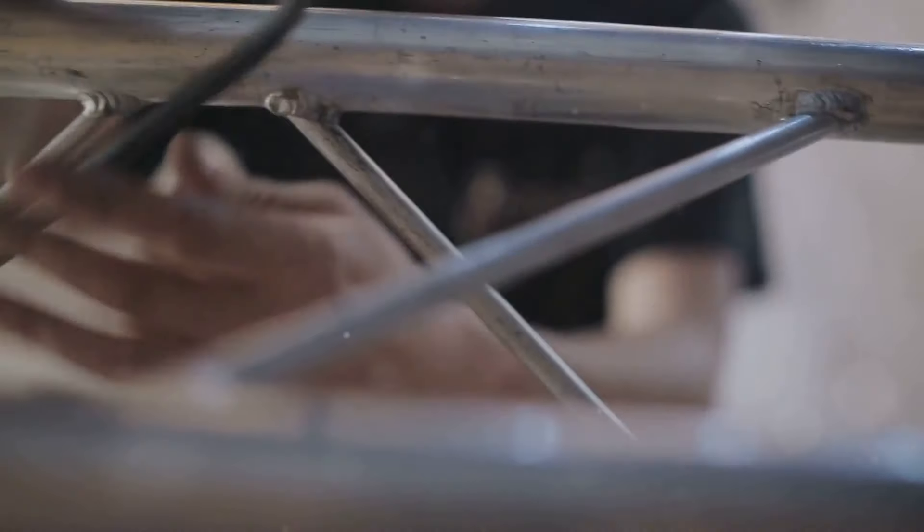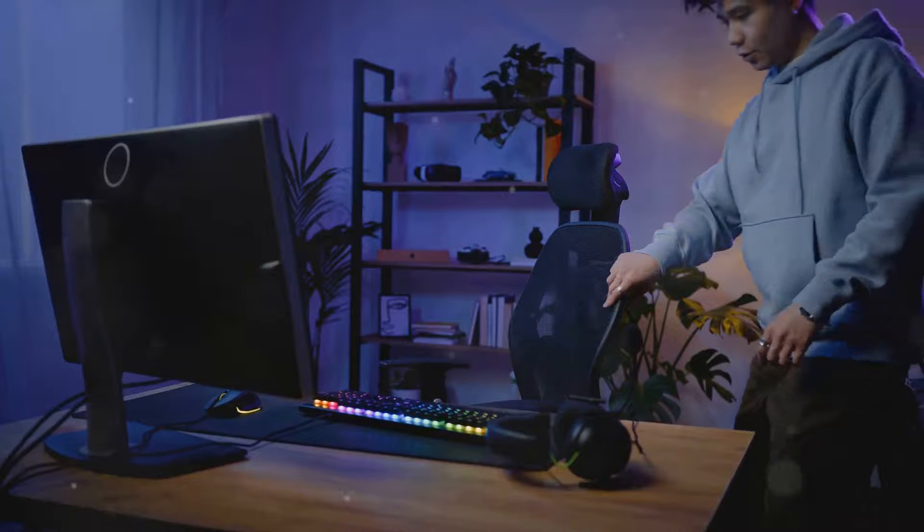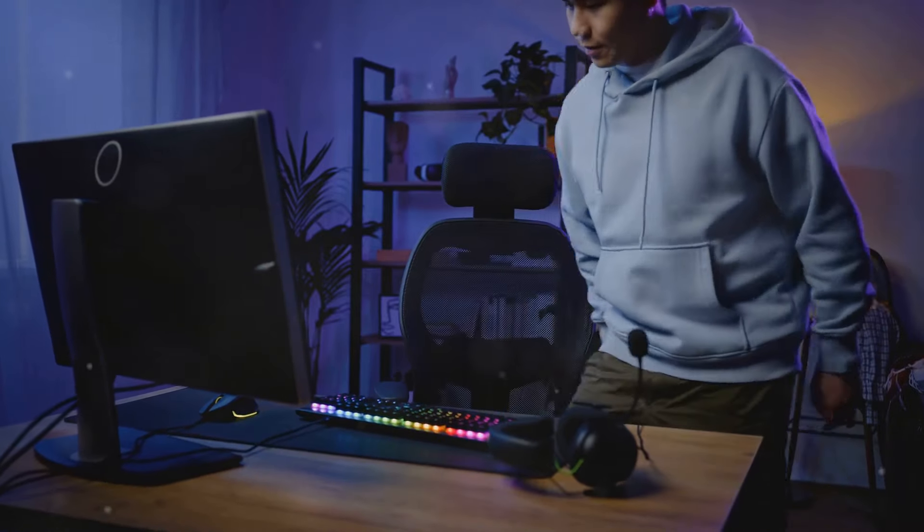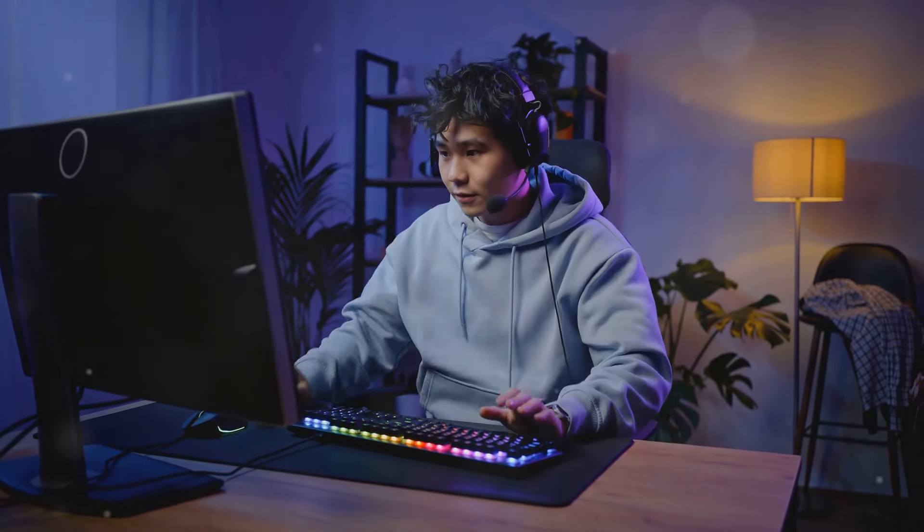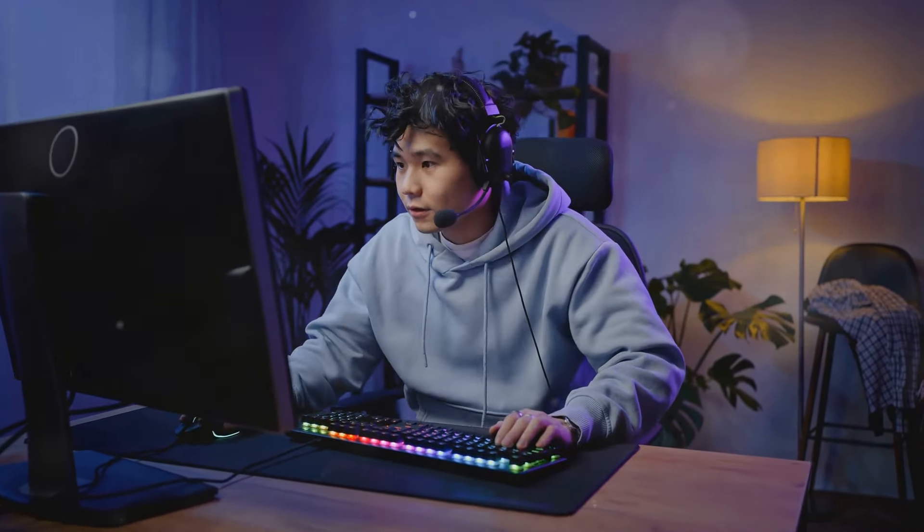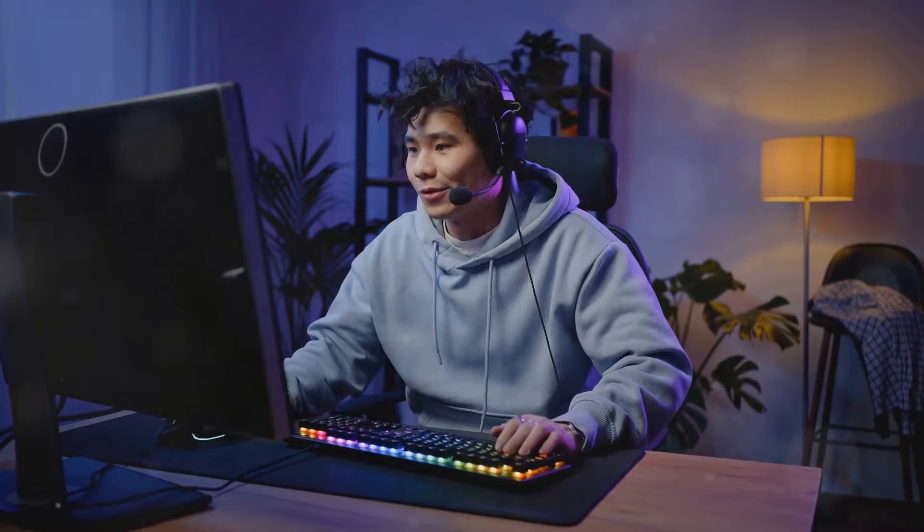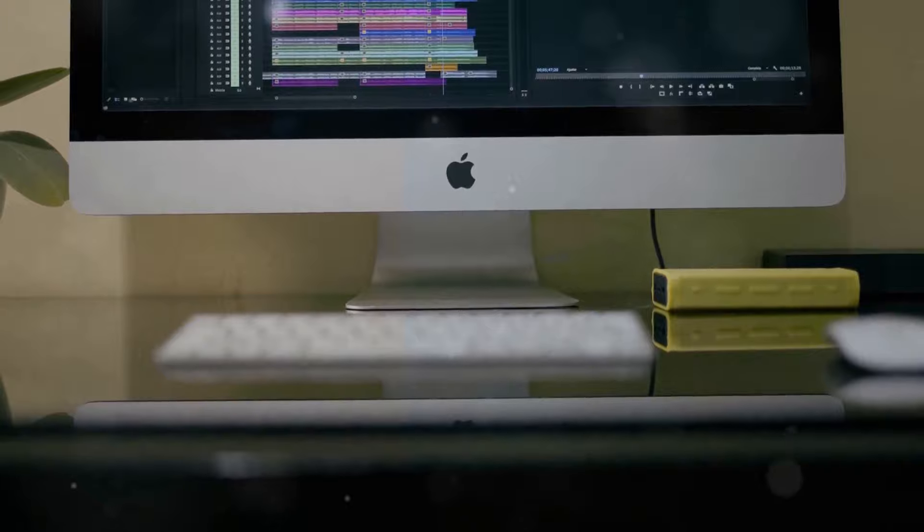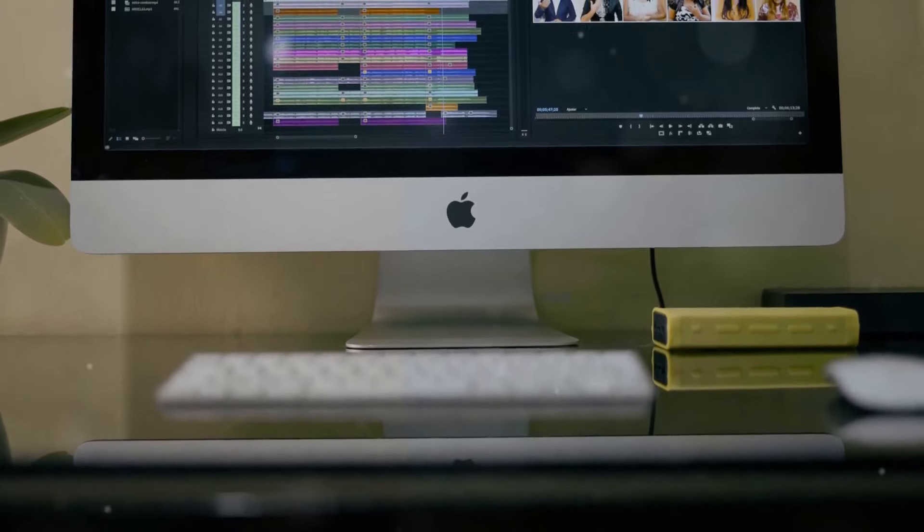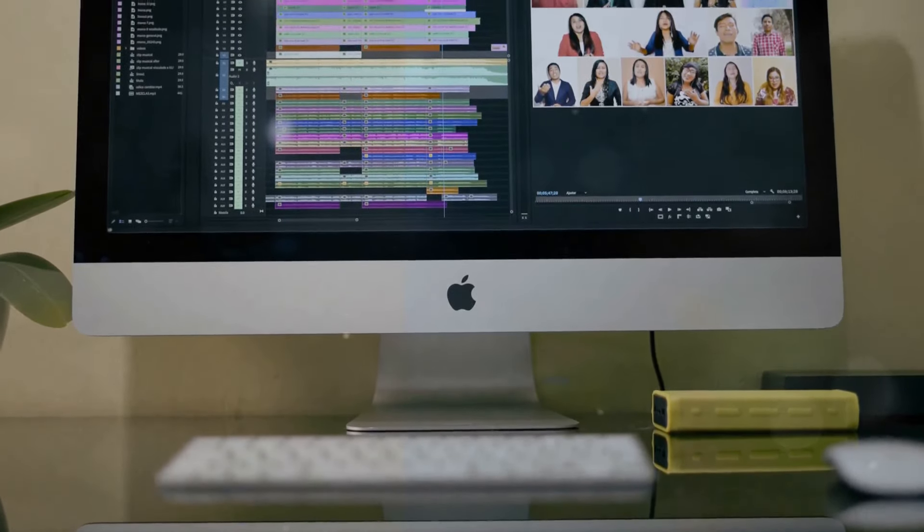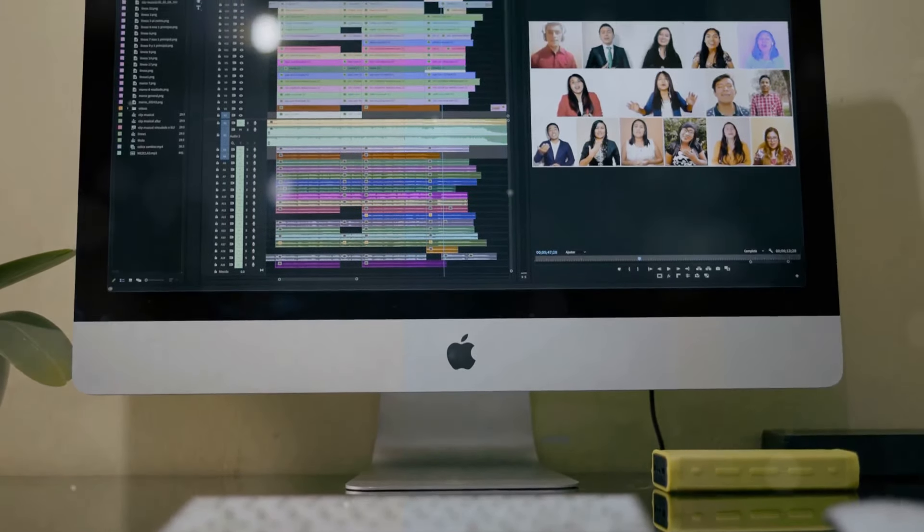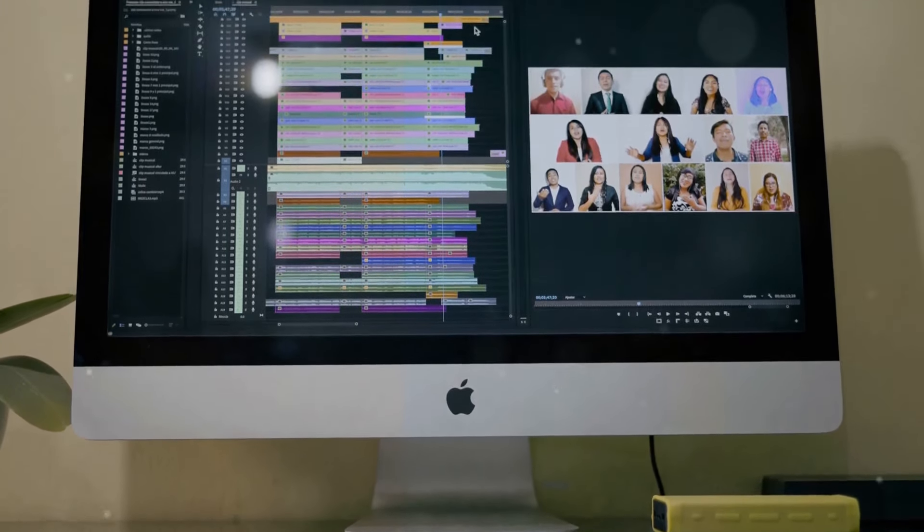Setting up the M4 Mac Mini is a breeze. Simply connect your peripherals, power it on, and you're ready to go. The intuitive setup process ensures that even those who are not tech savvy can get up and running quickly. And with macOS pre-installed, you have access to a wide range of powerful applications and features right out of the box.